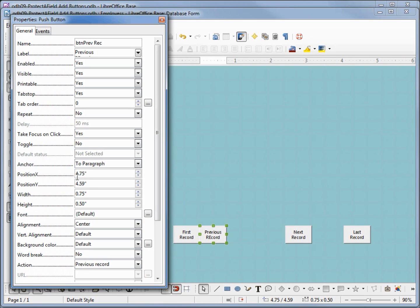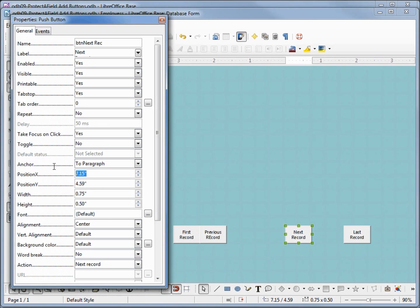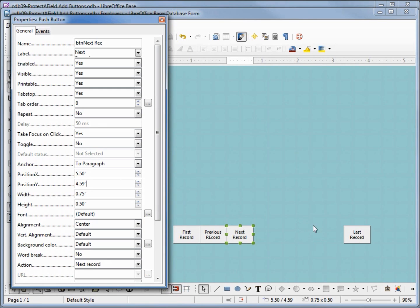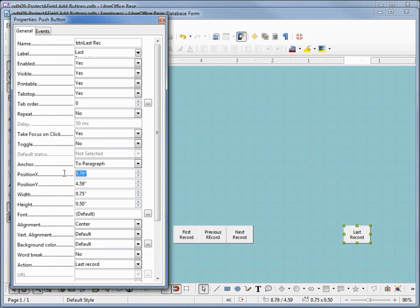Now we add 4.75 plus 0.75. We want this one to be 5.50, and the very last one will be 6.25.